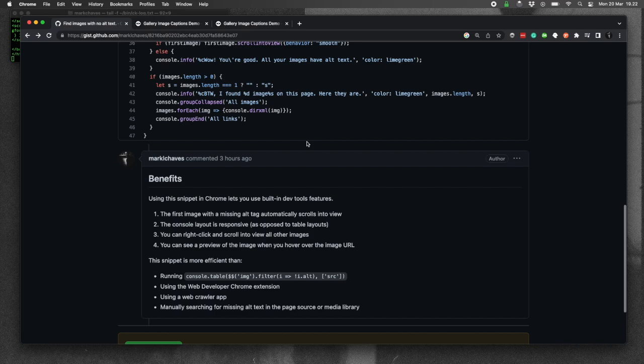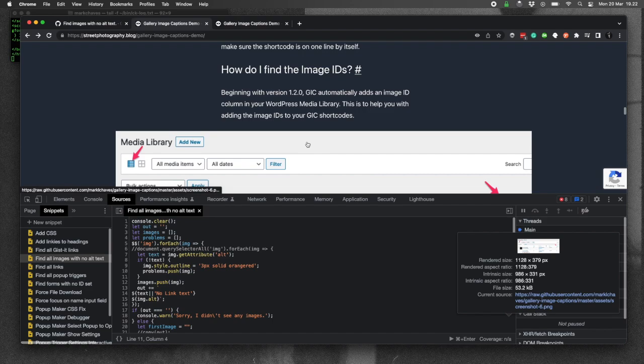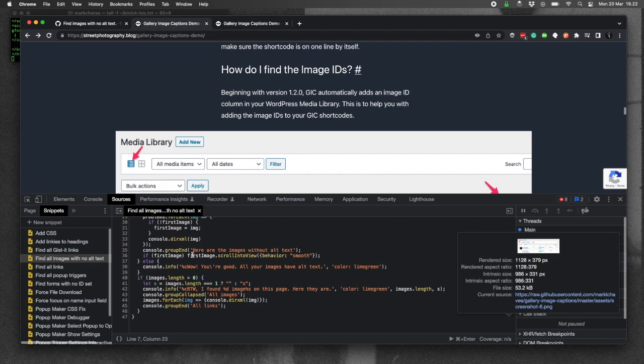And we'll install this using Chrome DevTools and save it as a snippet. To do that, open up your Chrome DevTools. Click on the Sources tab. And then if you don't see the snippets on the left-hand side, you might have to expand your options there.